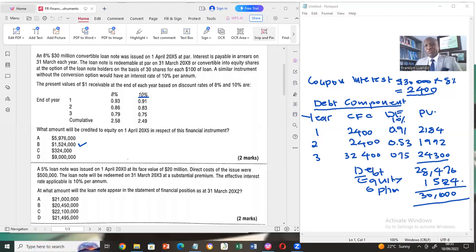Now we can go further to determine the remeasurement of the debt component. We said the debt component is remeasured at amortized costs, which is the debt component plus the effective interest, less the coupon interest already paid. The equity option is not remeasured — the way you calculate it is how it will be recognized in the statement of financial position under equity.